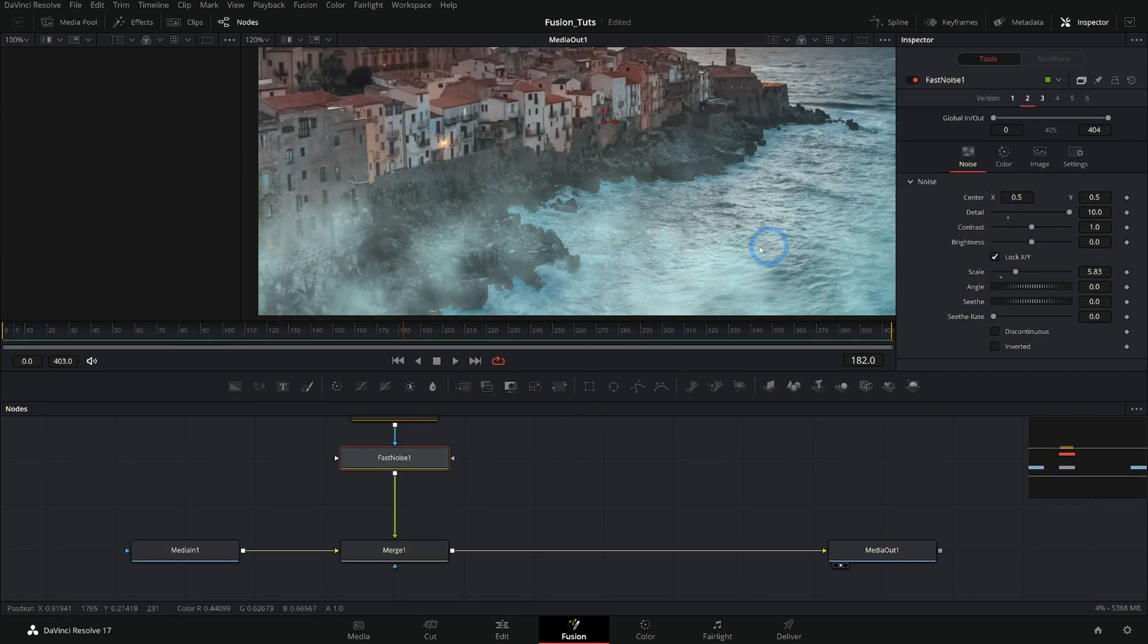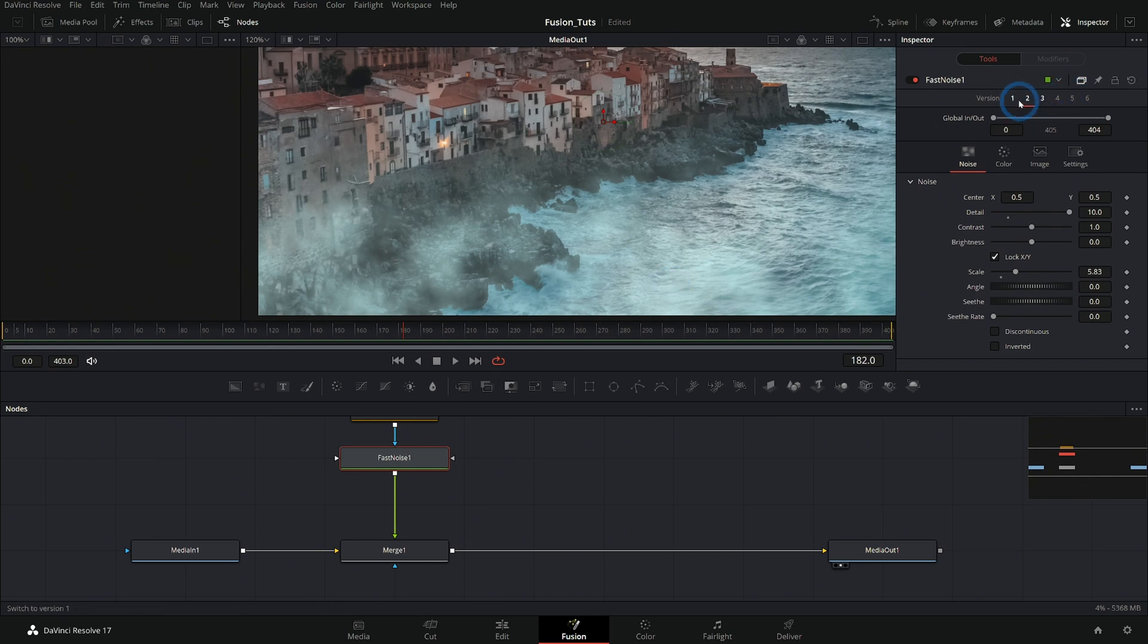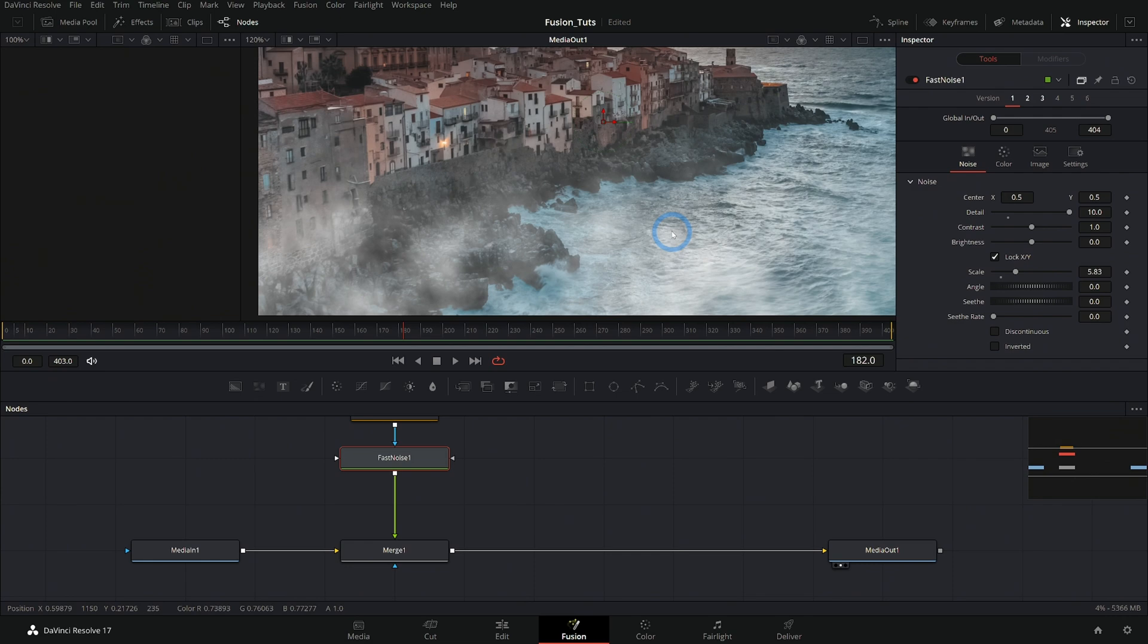And you can do that for just about any node inside of Fusion. Very, very handy. And if at any point you want to change it, you can just switch back to whatever you want. Let's take a look at a version of versions in the color page.